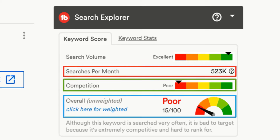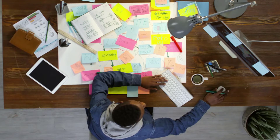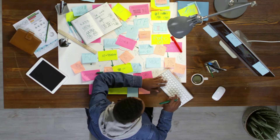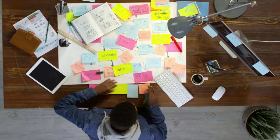You can get access to TubeBuddy for free using the link in the description below. I encourage you to do your keyword research to know if a topic is worth targeting or not before doing your research and scripting.